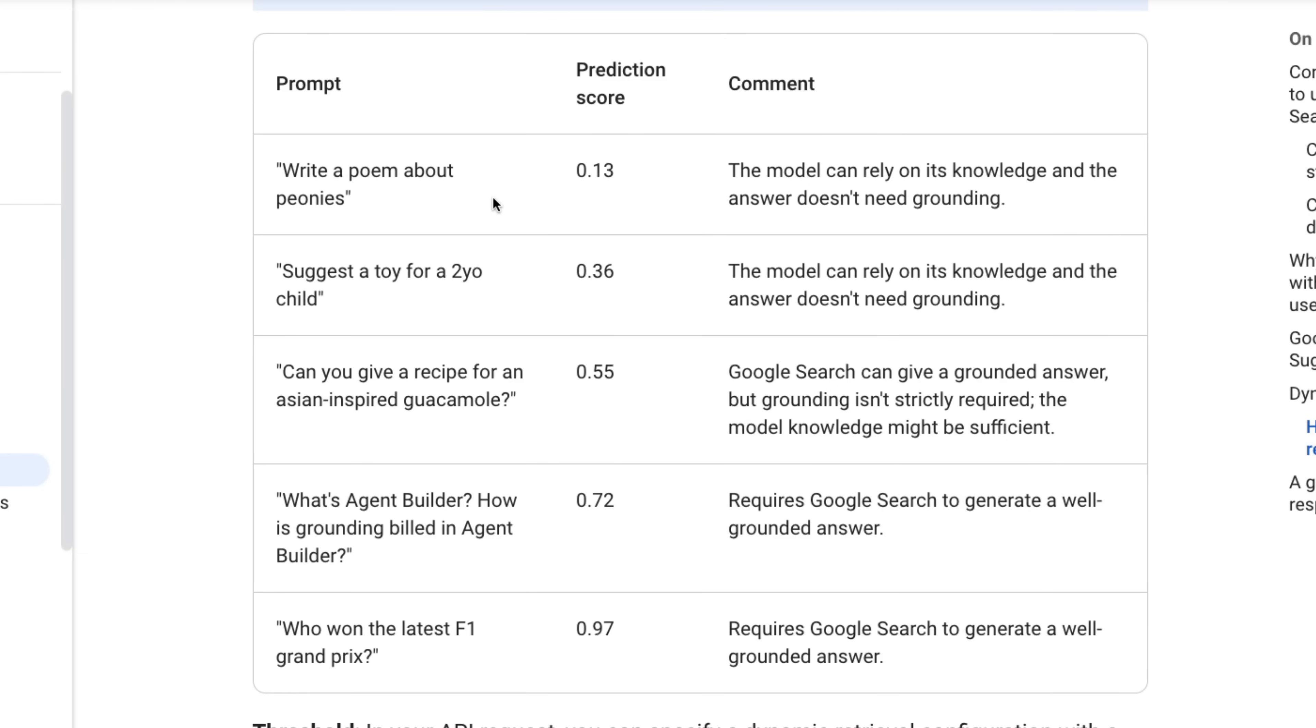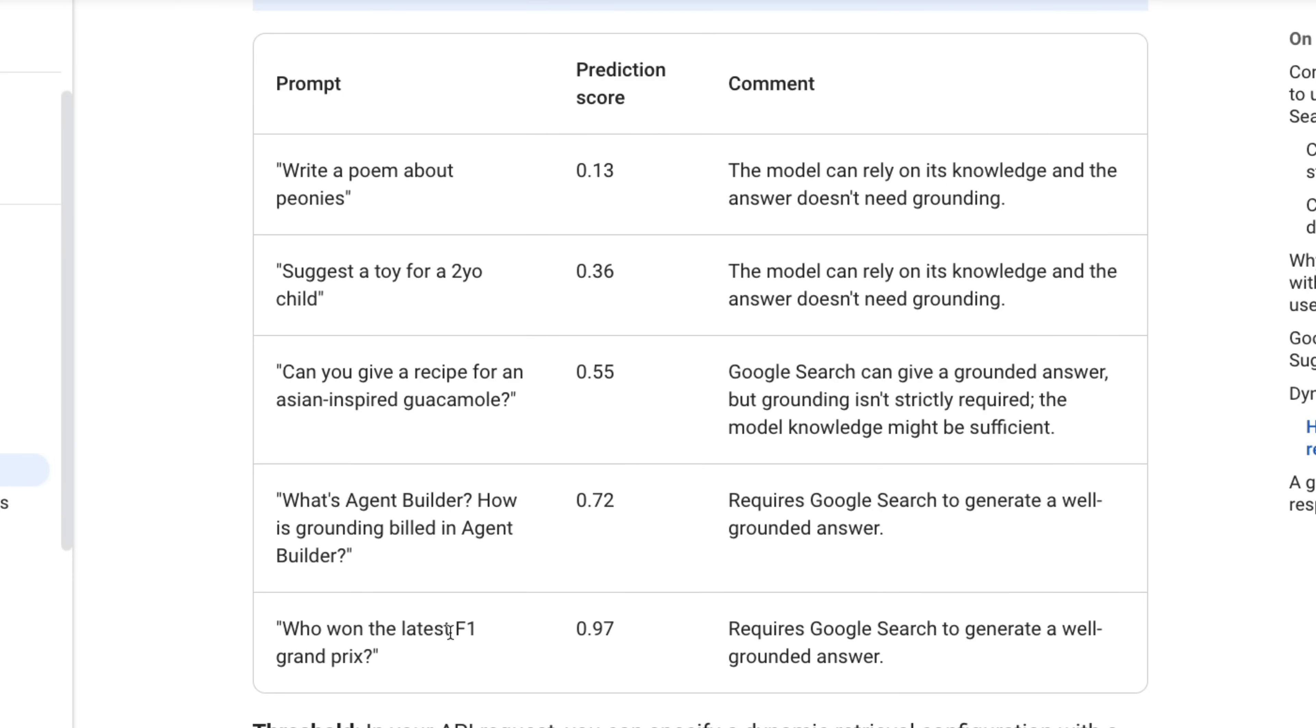So just to show you an example of this is that remember in the default one, I think it's set to 0.7. Here we can see that a prompt like this would only score 0.13, meaning that writing a poem is not something that's probably going to need Google search for that. Even suggest a toy for a two-year-old, probably not going to need a Google search for that. Now you probably find that score would go quite up if you said suggest a trending toy for a two-year-old for Christmas for 2024.